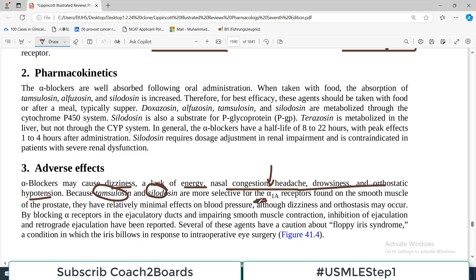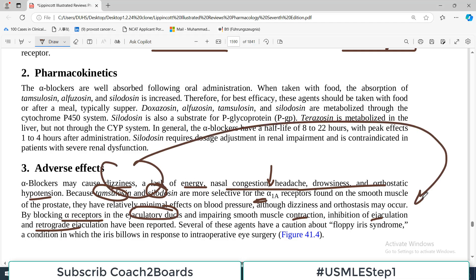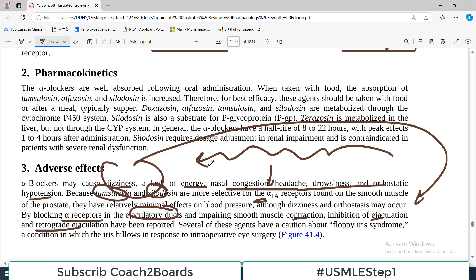Tamsulosin and silodosin are more selective for alpha-1A, so they usually have minimal side effects particularly related to blood pressure. However, by blocking alpha-1B receptors in the ejaculatory duct and impairing smooth muscle contraction, inhibition of ejaculation and retrograde ejaculation have been reported.